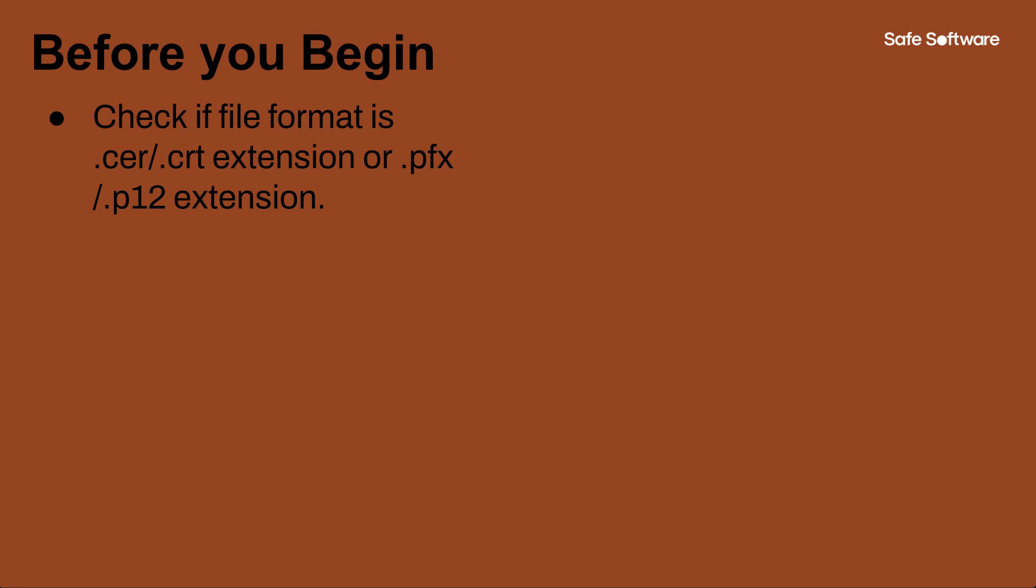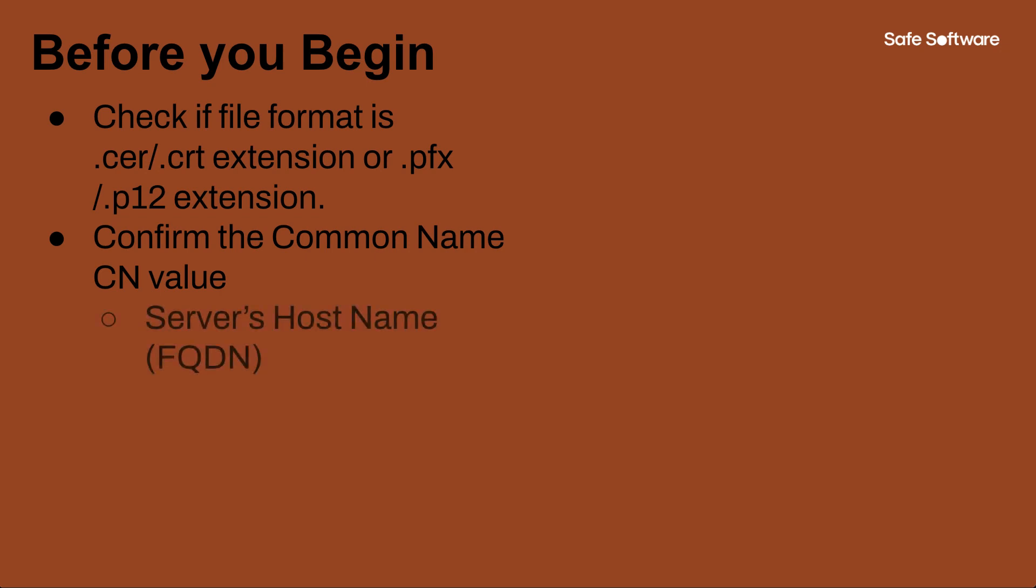On the other hand, a .cer or .crt file usually contains a single certificate. Open the .crt file in a certificate viewer to confirm the CN value. Common name or CN represents the protected server's hostname. Please ensure that the hostname matches the certificate's common name exactly, unless it's a wildcard, in which case common name is represented by an asterisk symbol.